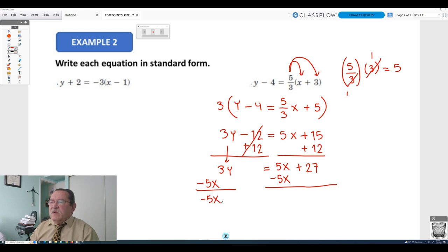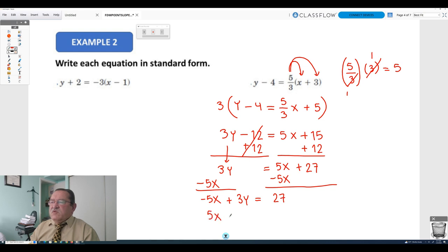With both variables on the same side of the equation, we move them: the opposite of negative 5x is positive 5x, the opposite of 3y is negative 3y, and that equals the opposite of 27, which is negative 27. So the answer is 5x minus 3y equals negative 27.